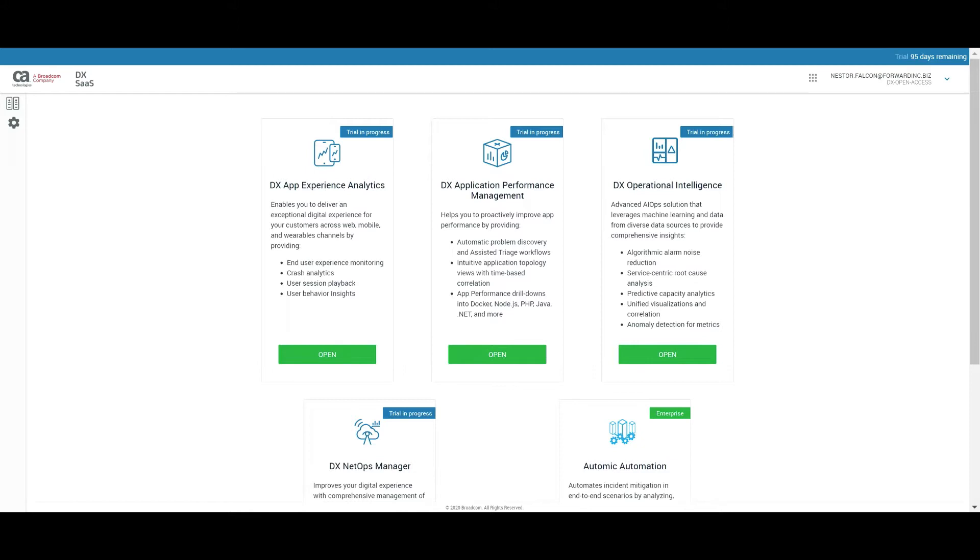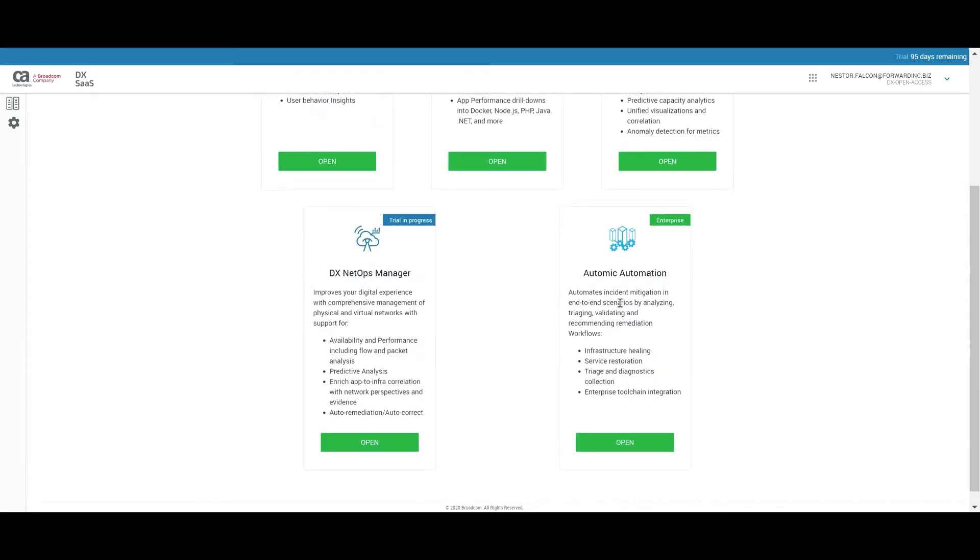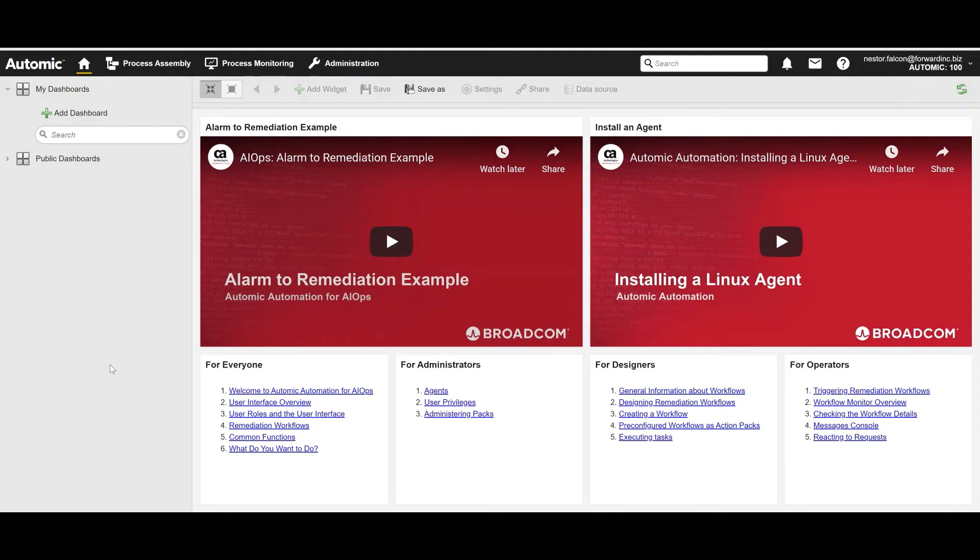So we're looking now at the landing page in DX SaaS platform. From here, we're going to navigate to Atomic automation. And this is our landing page for Atomic. From here, we can do administration tasks, define workflows, explore existing jobs and workflows.